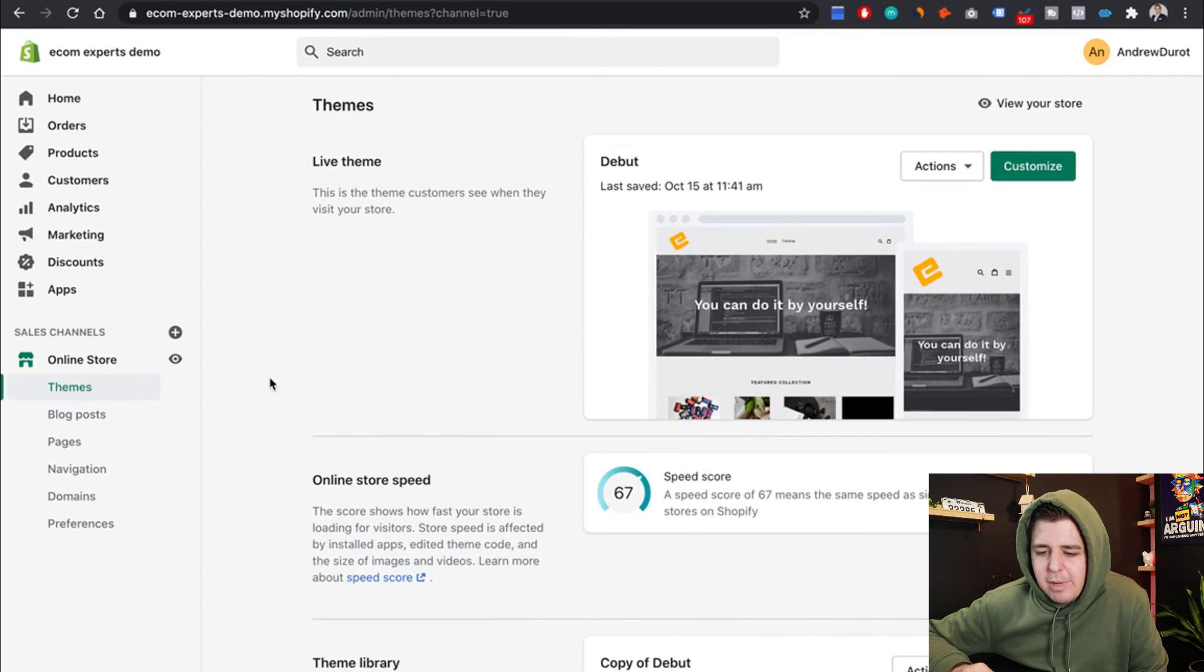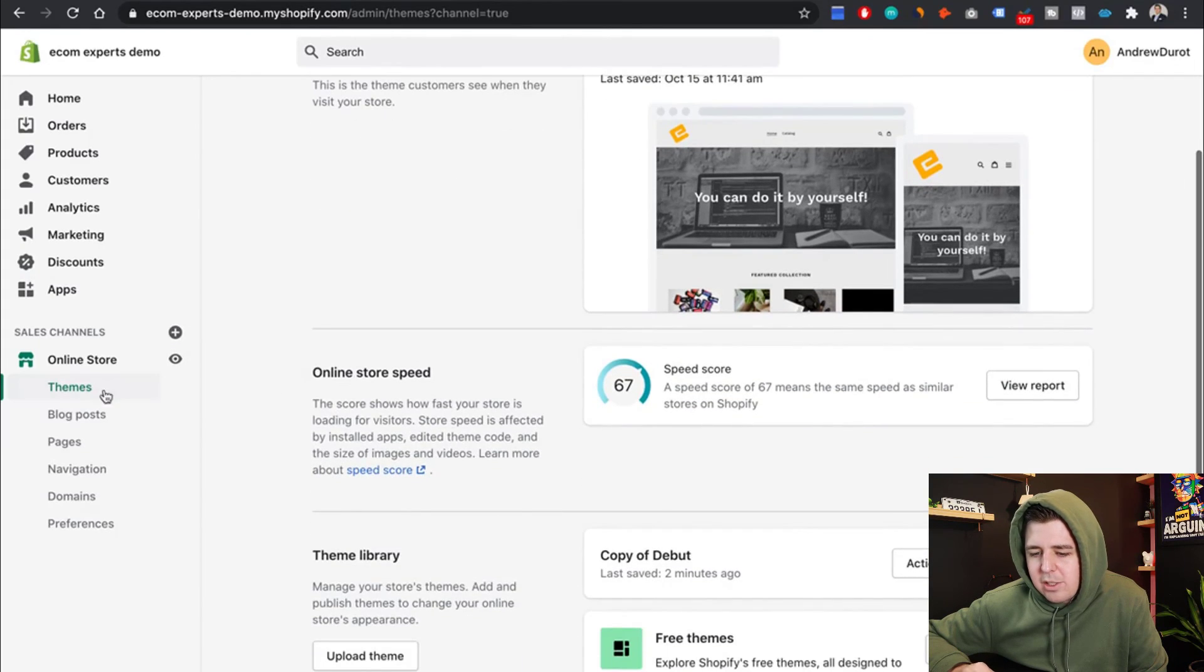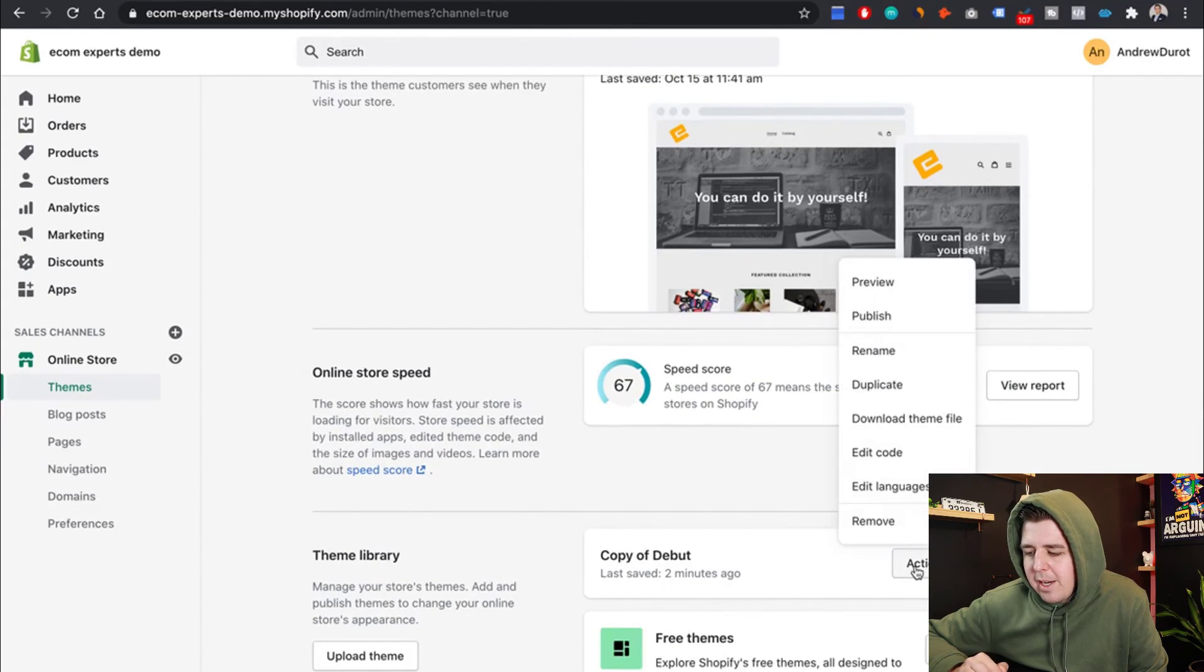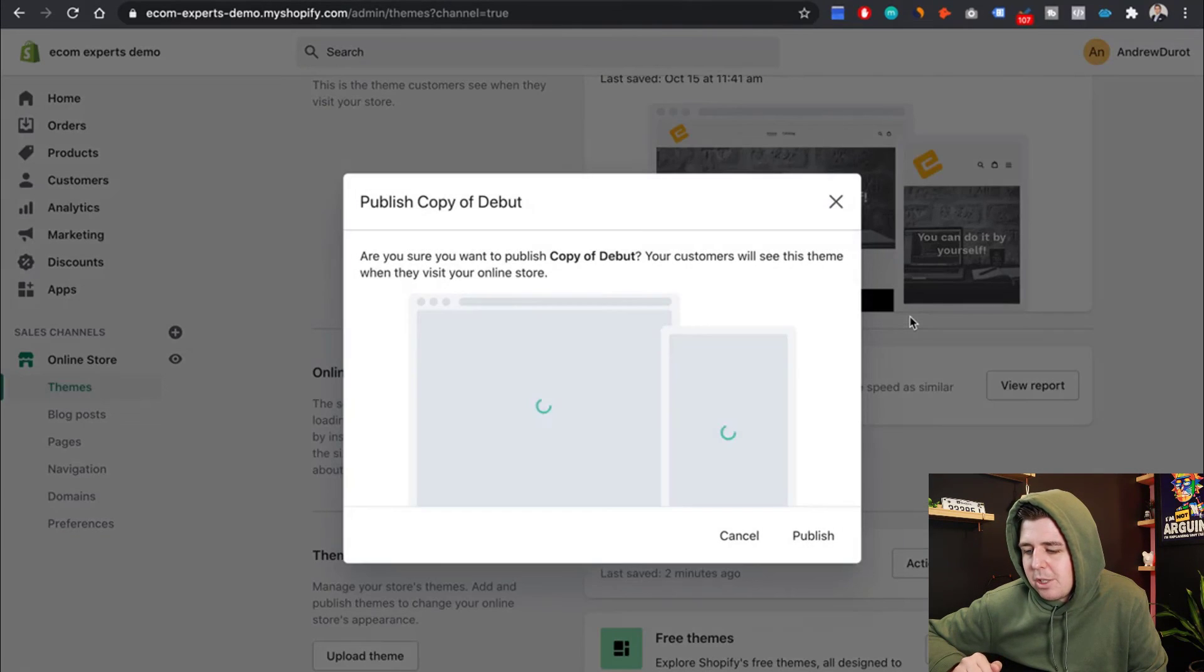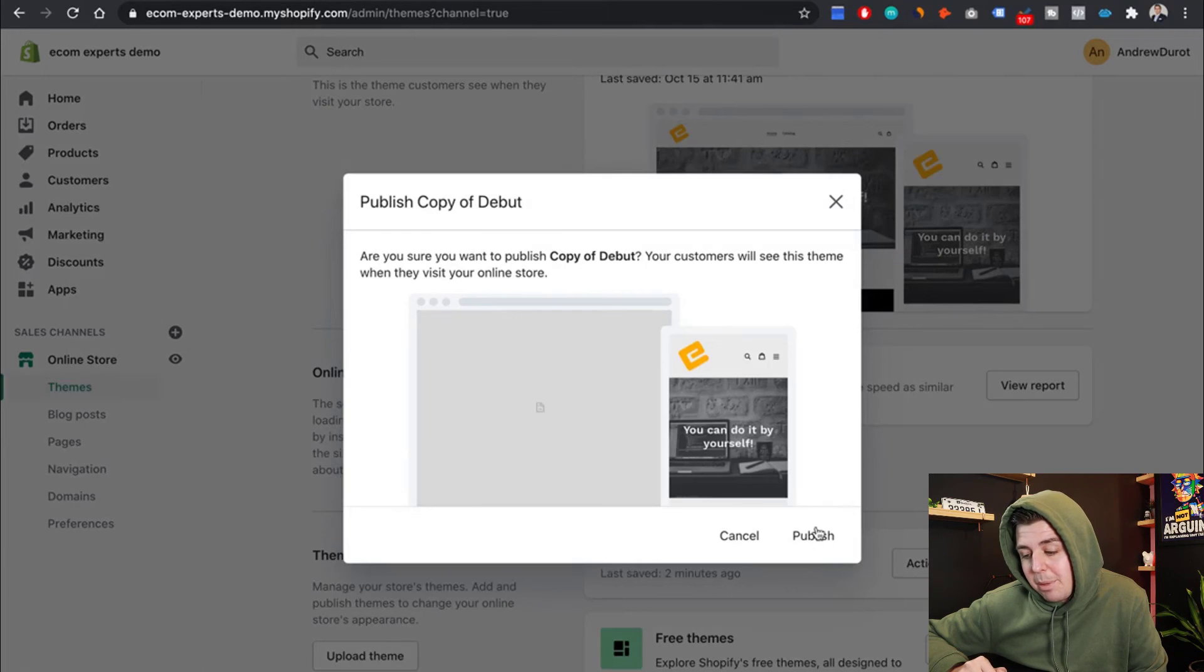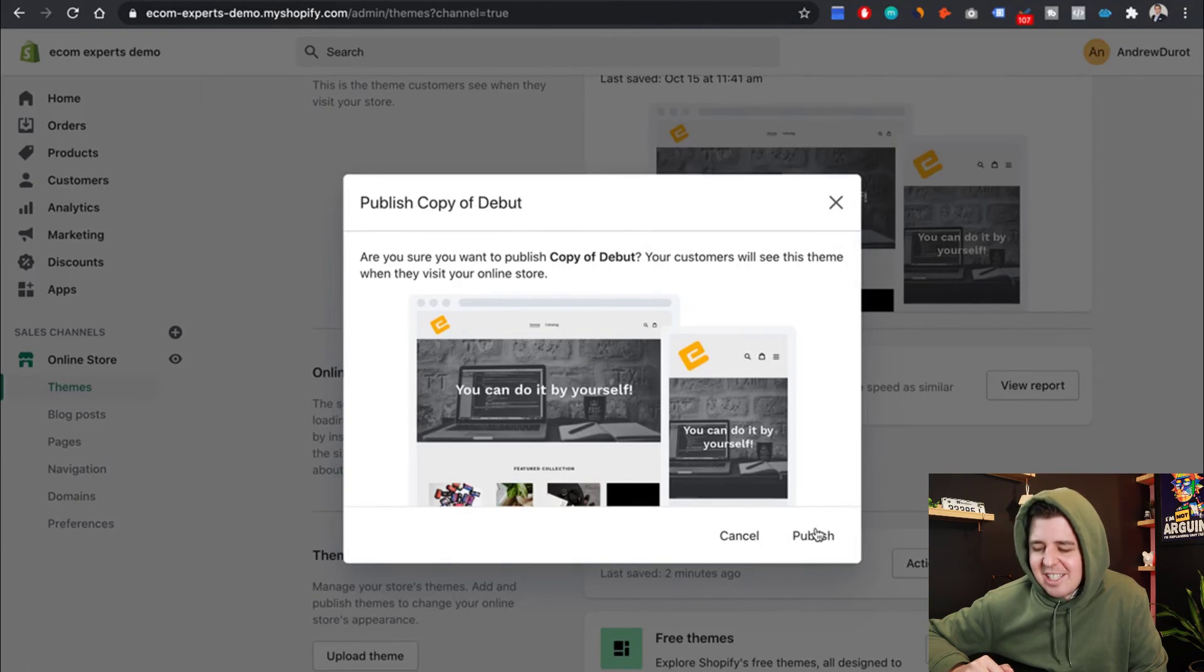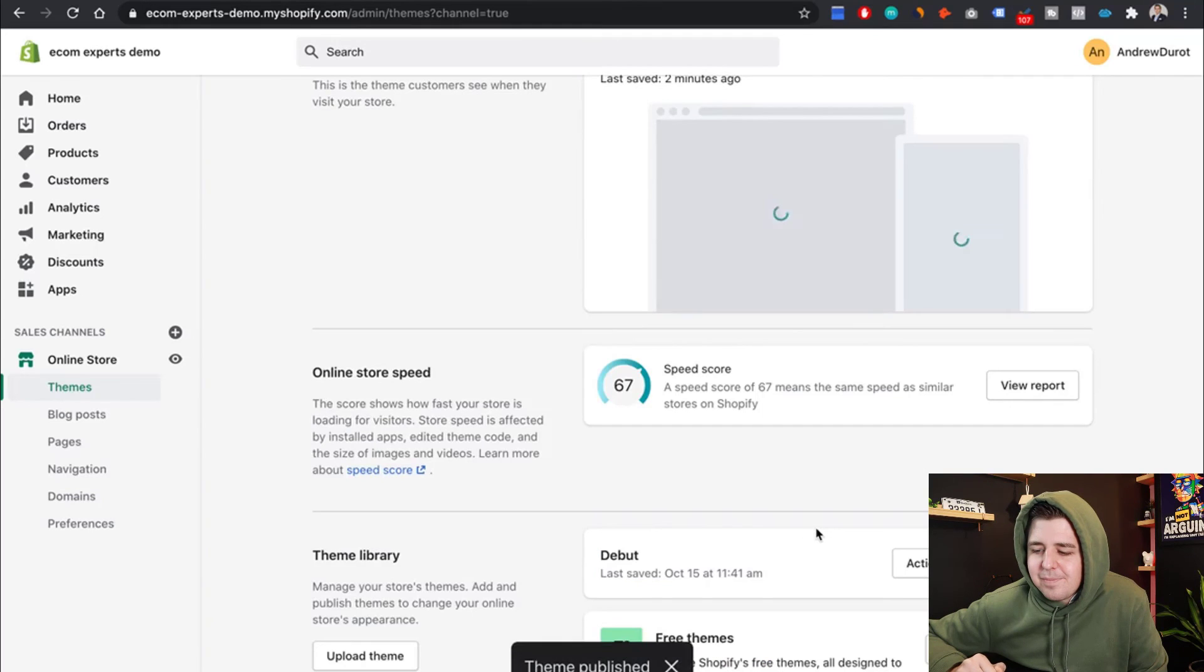I go back to my store. I go into online store themes. Right here, I click action. This is the version I worked on. And I click publish. It's going to ask me if I'm sure I want to publish it. Yes, I'm sure because I tested it and it works. So let's publish it.